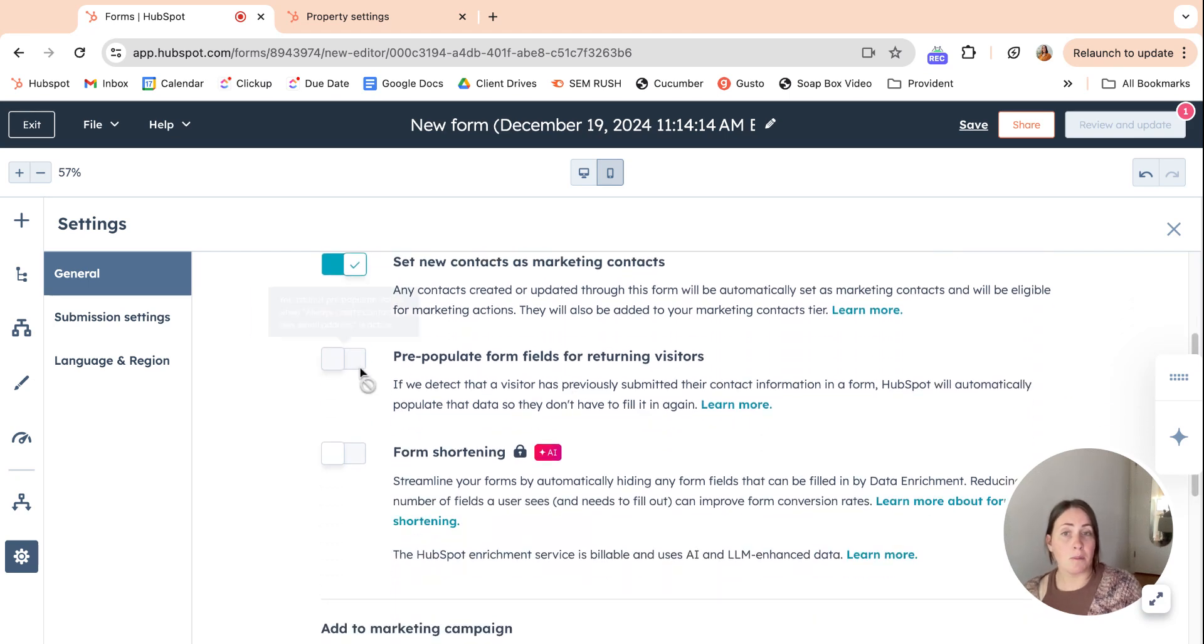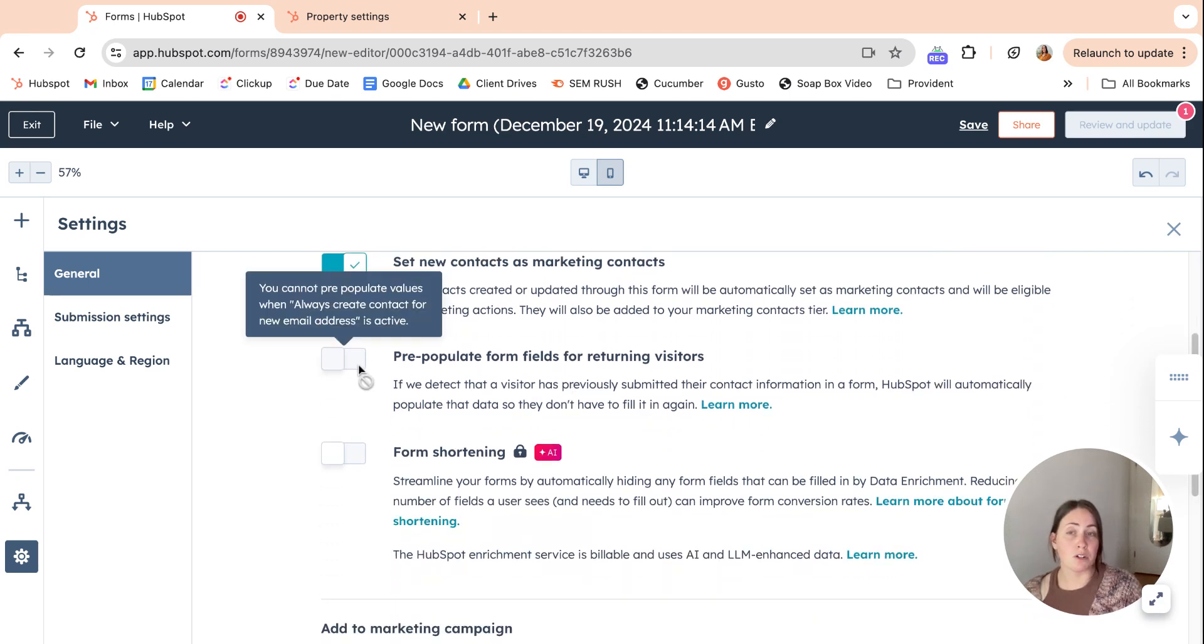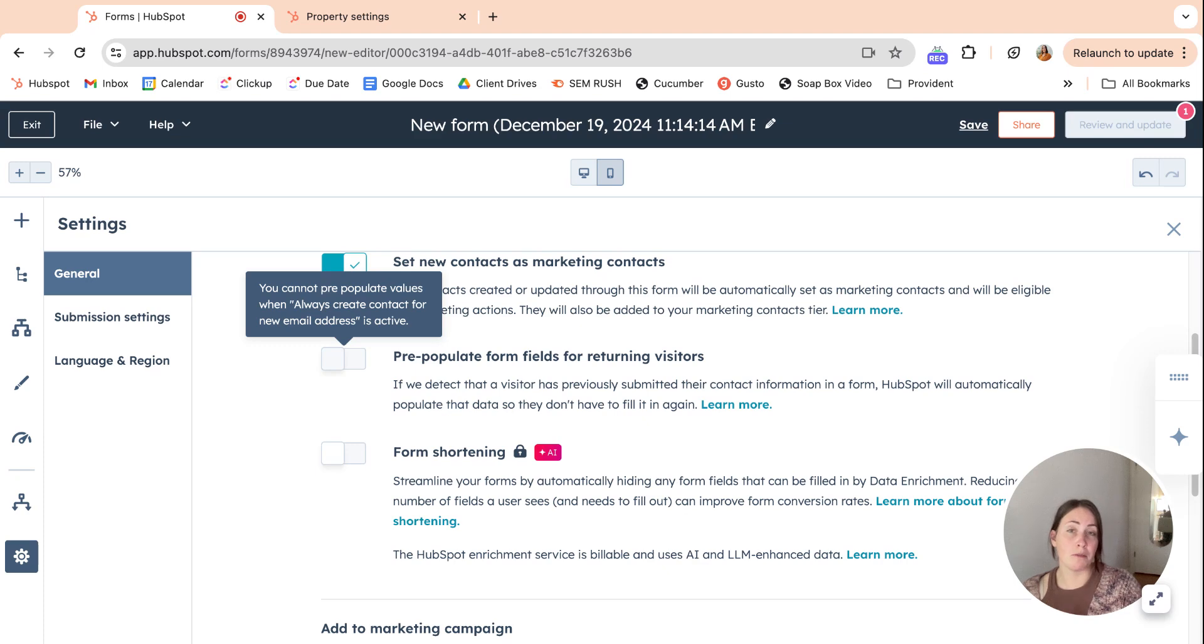Pre-populate forms for returning visitors. That's really great. If people fill out multiple forms for your company, it can already kind of pre-populate the information we know about them.